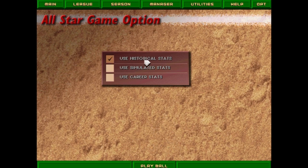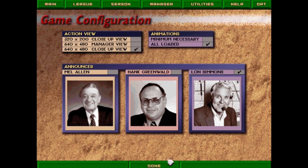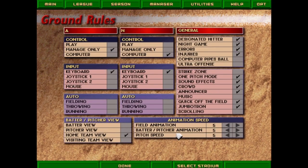We're going to use historical stats for the All-Star game — I don't like using simulated stats for that. The computer will select the rosters. We've got Mel Allen, Greenwald, and Lon Simmons as announcer options — all three are a lot of fun to listen to. We'll choose Lon Simmons. I also noticed the animation speed in my old-time baseball video was a little sluggish because I had the cycles in DOSBox set incorrectly, so I bumped it up to 10,000 CPU cycles and it seems to run fine.